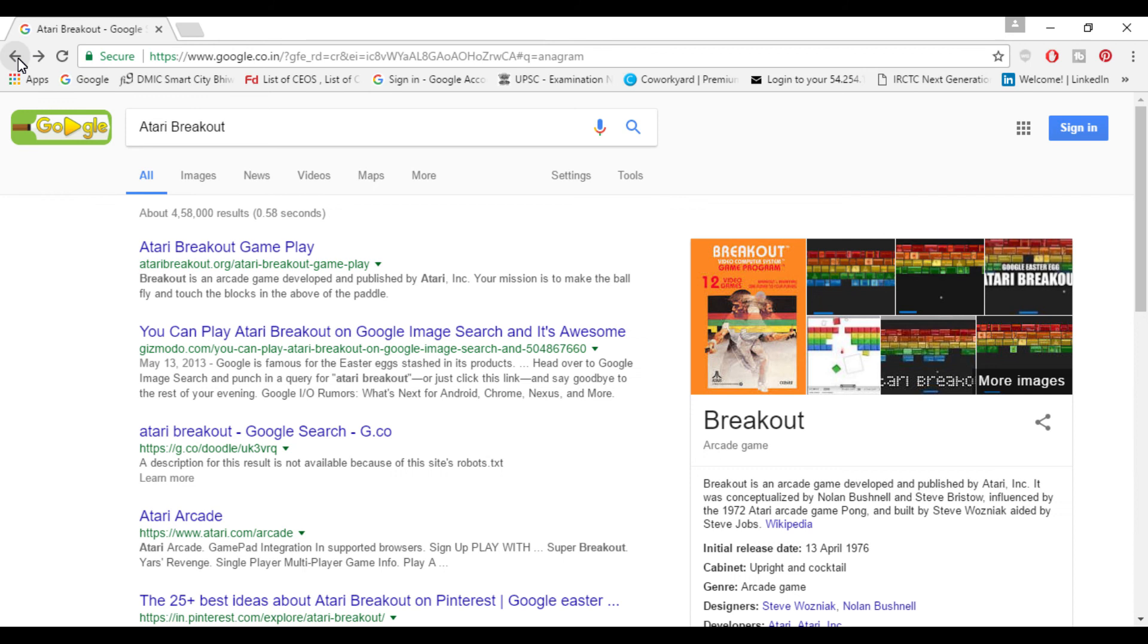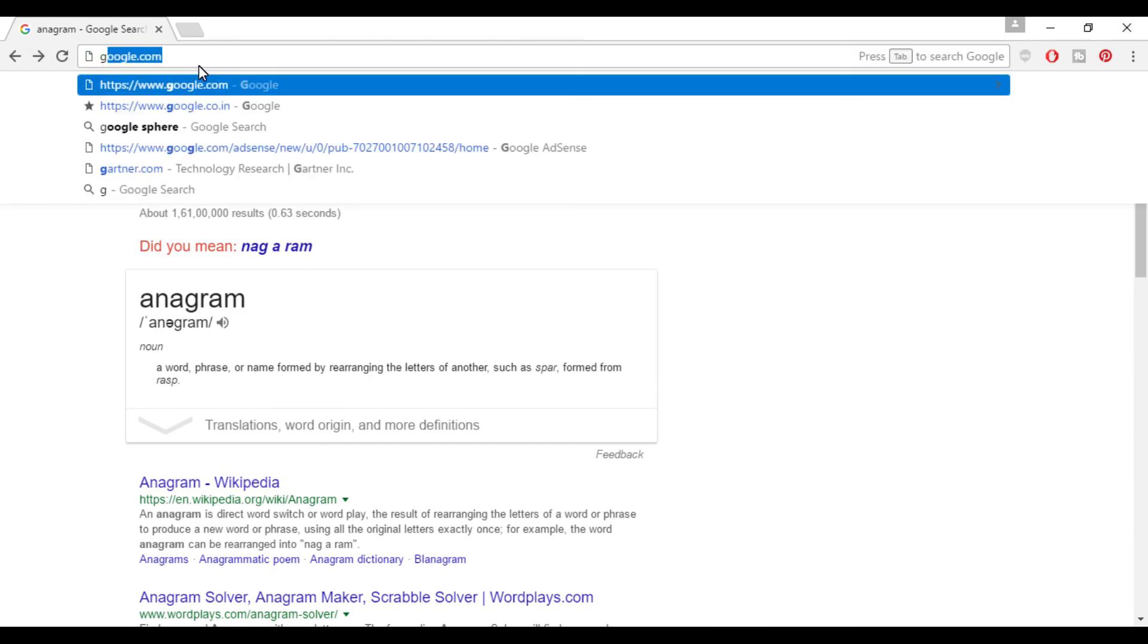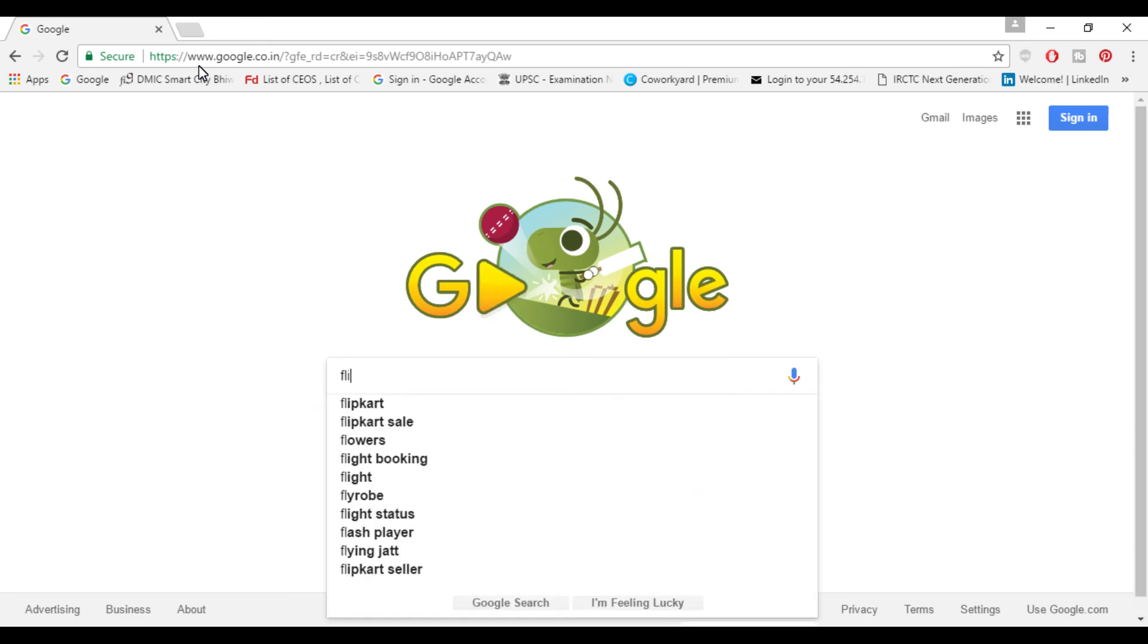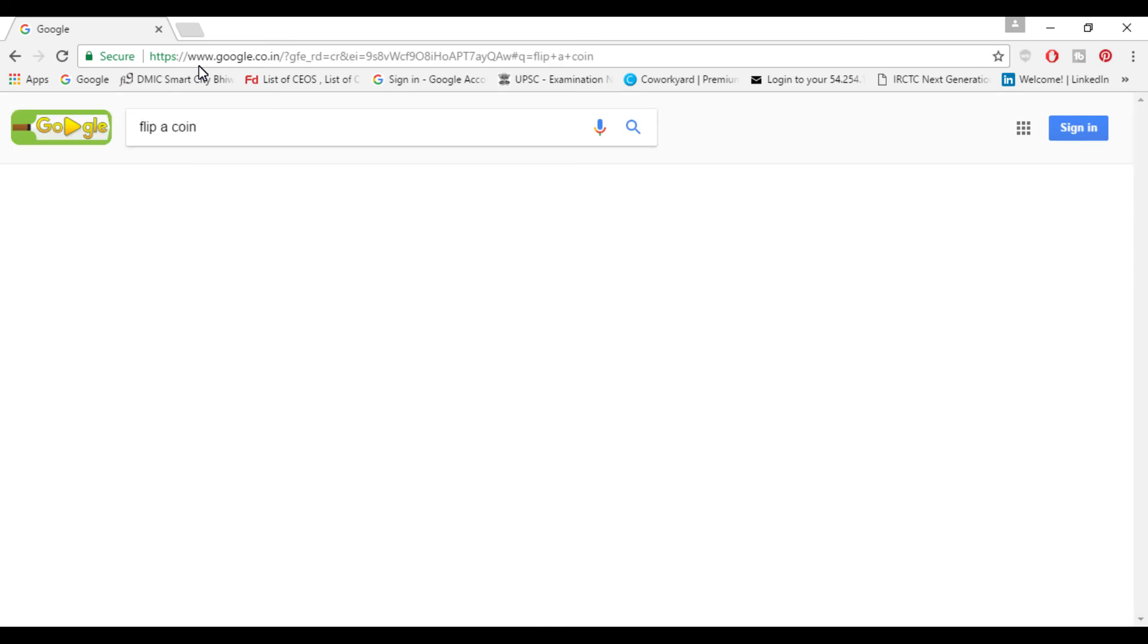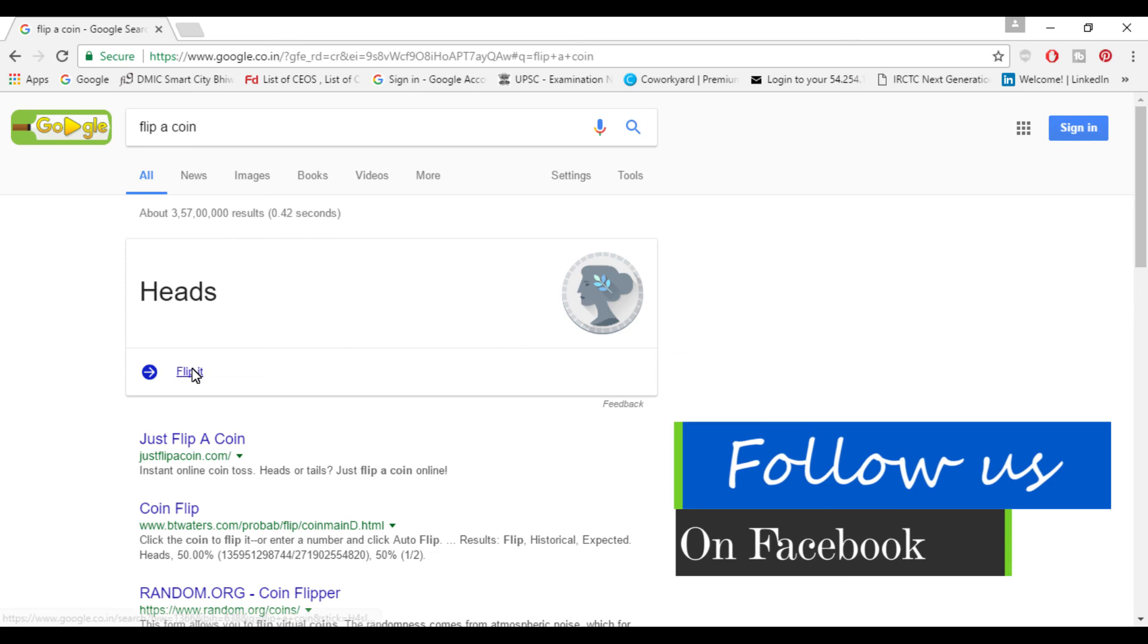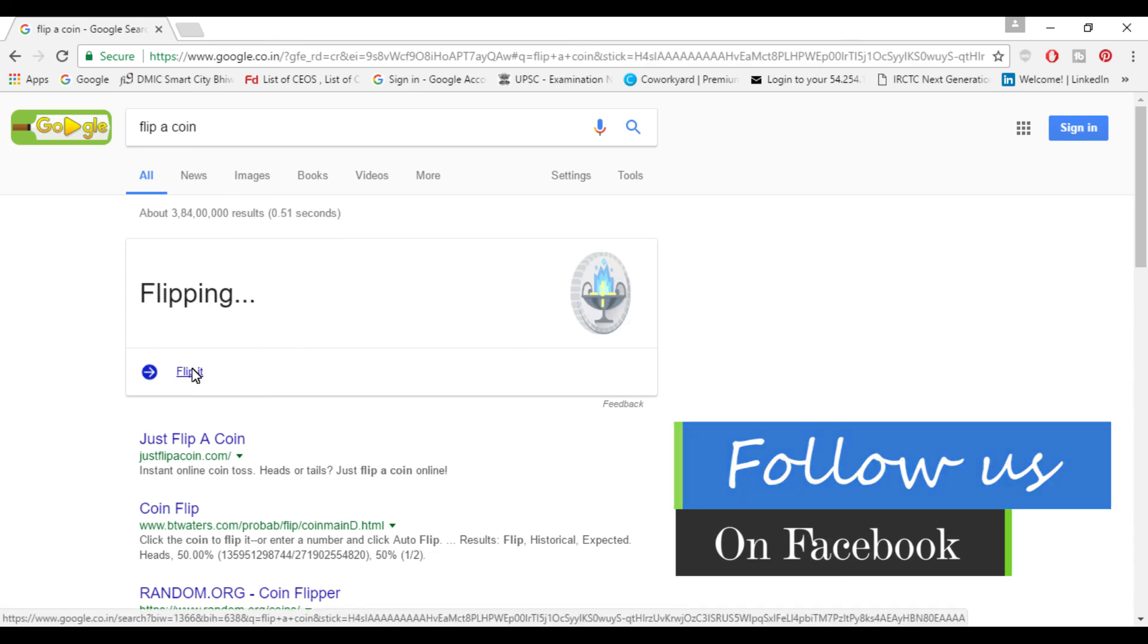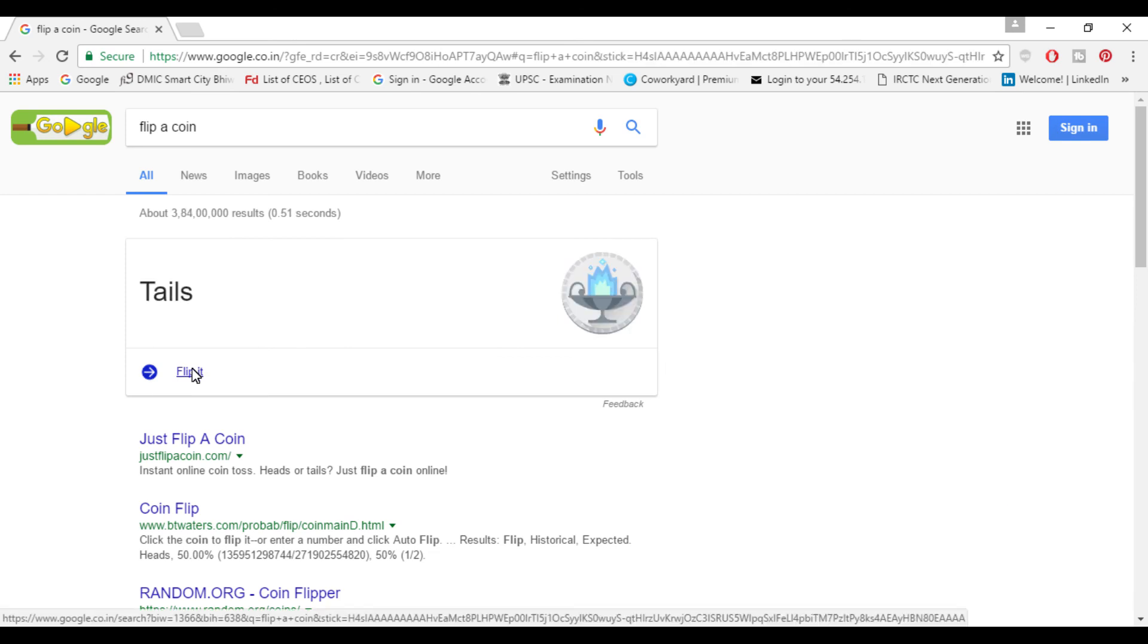For next trip let's go to Google homepage back again and you can ask Google by doing a voice search or normally typing it. You can flip a coin if you are out of coins, out of change. You can ask Google to flip a coin for you and it will flip a coin. It will always show you different results and these are unbiased results.